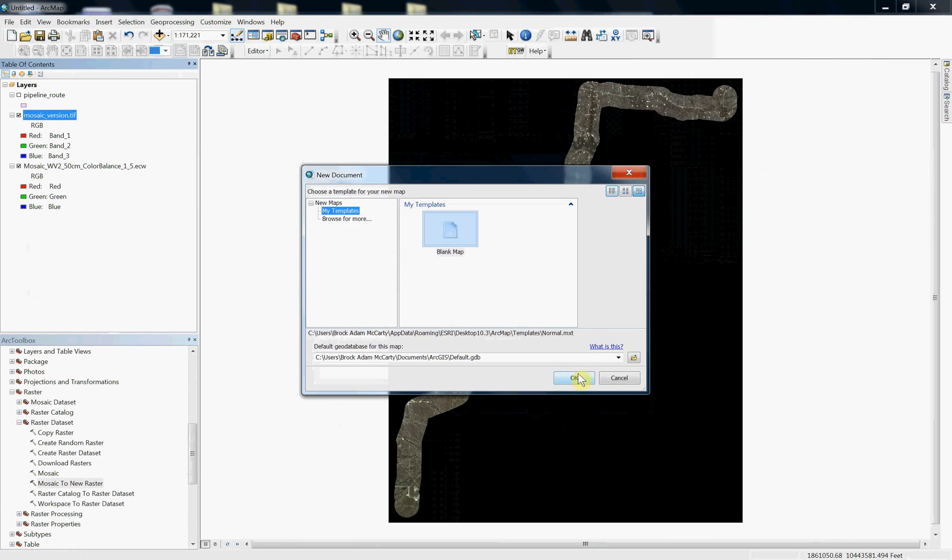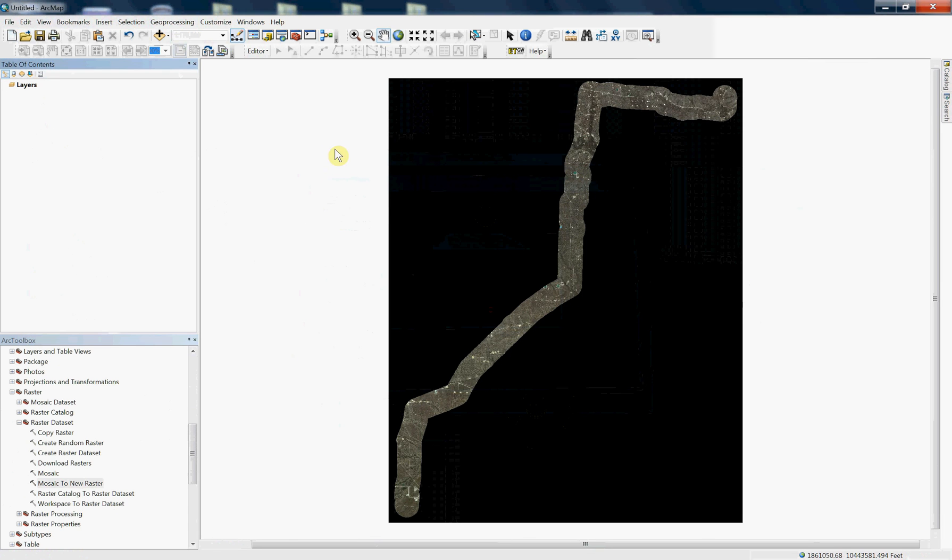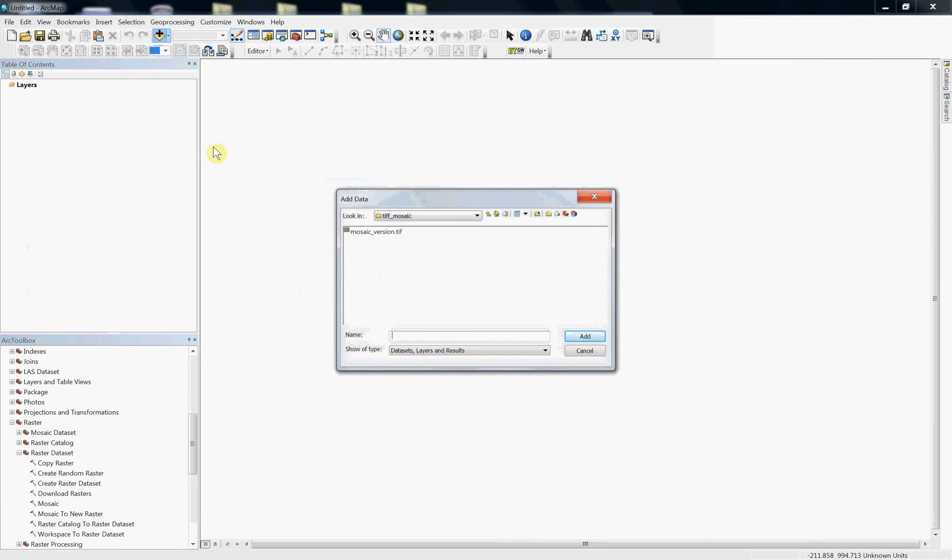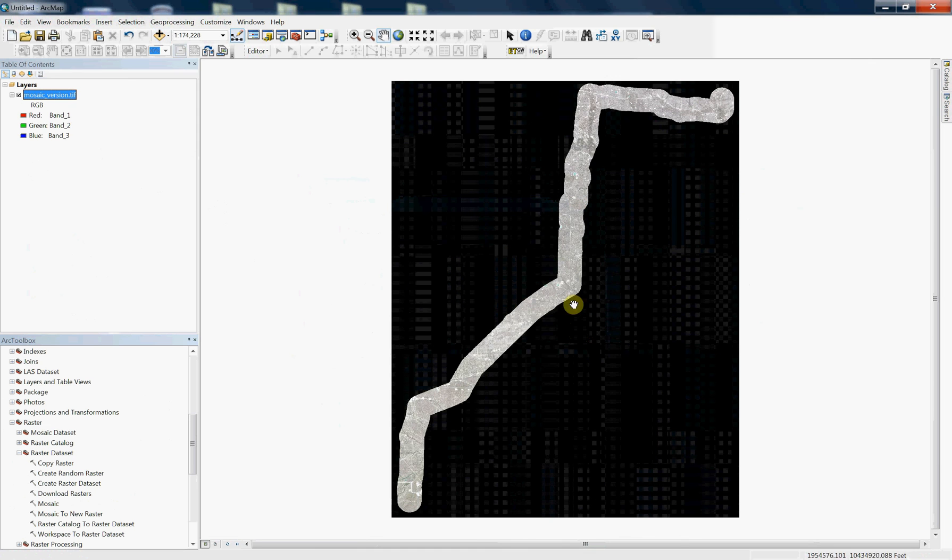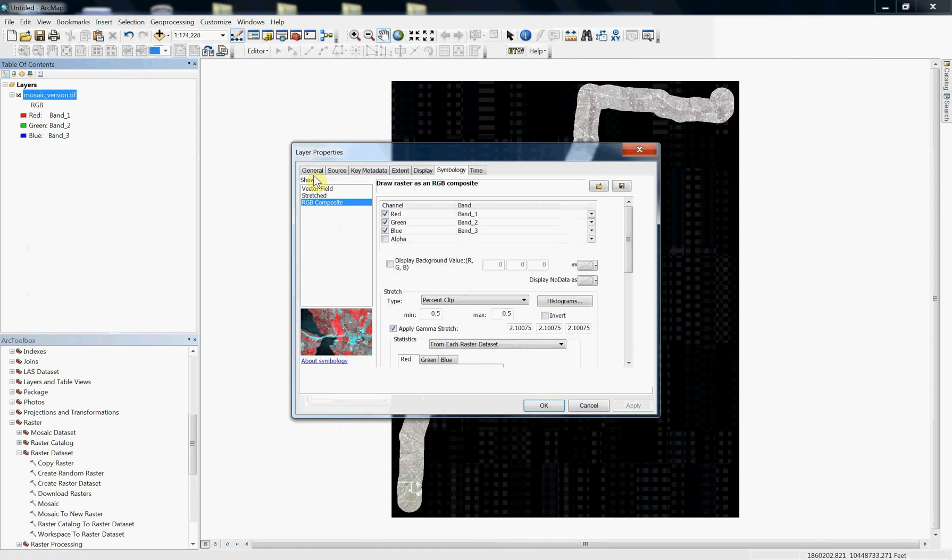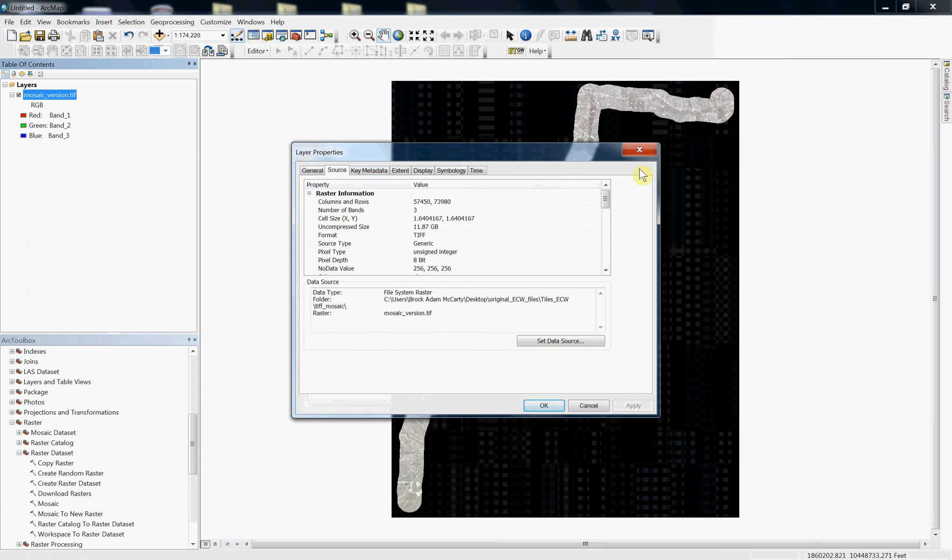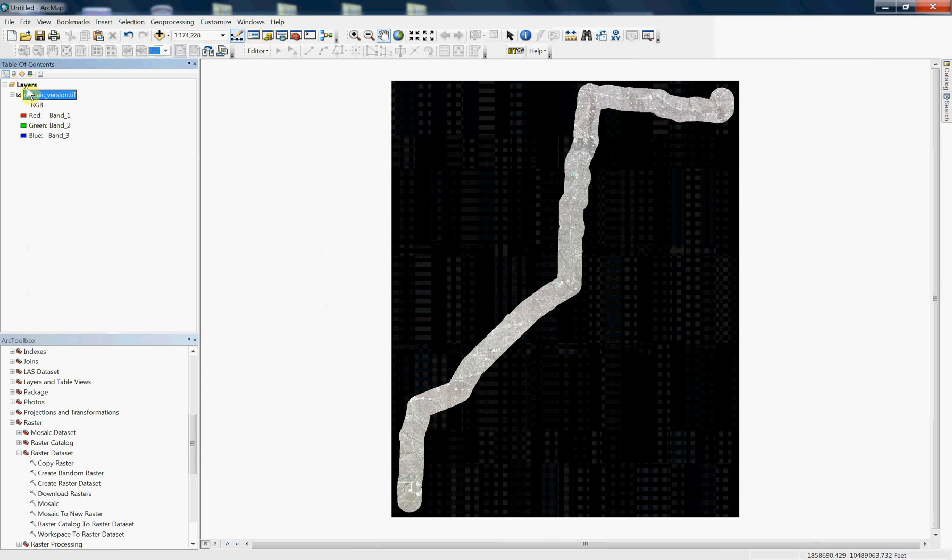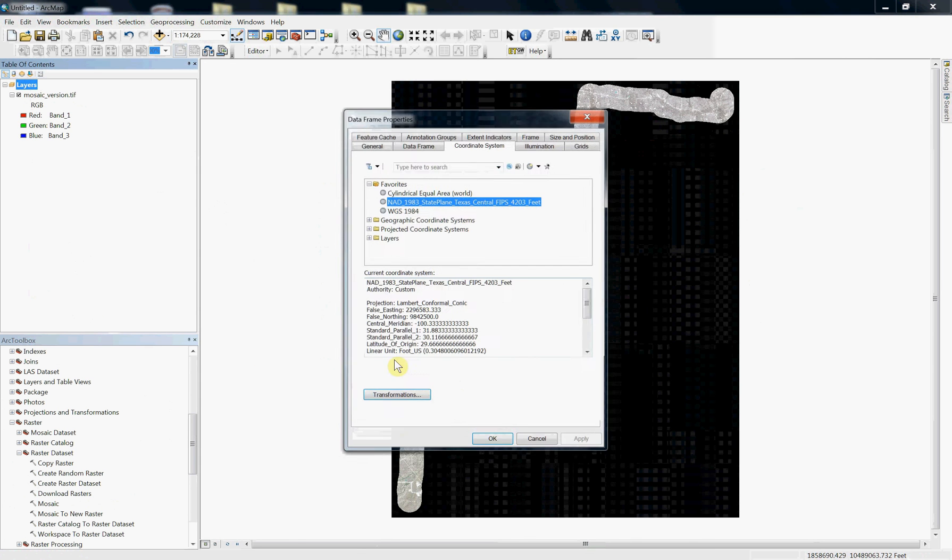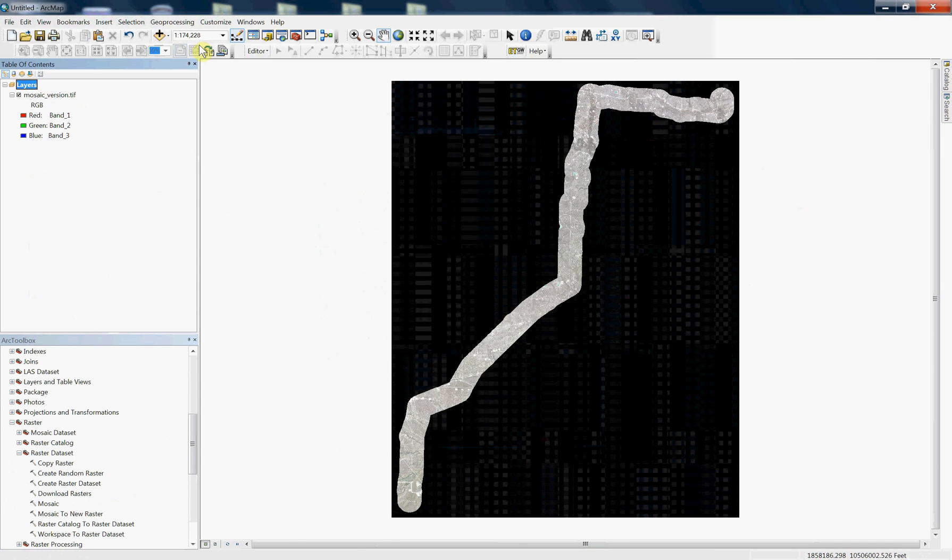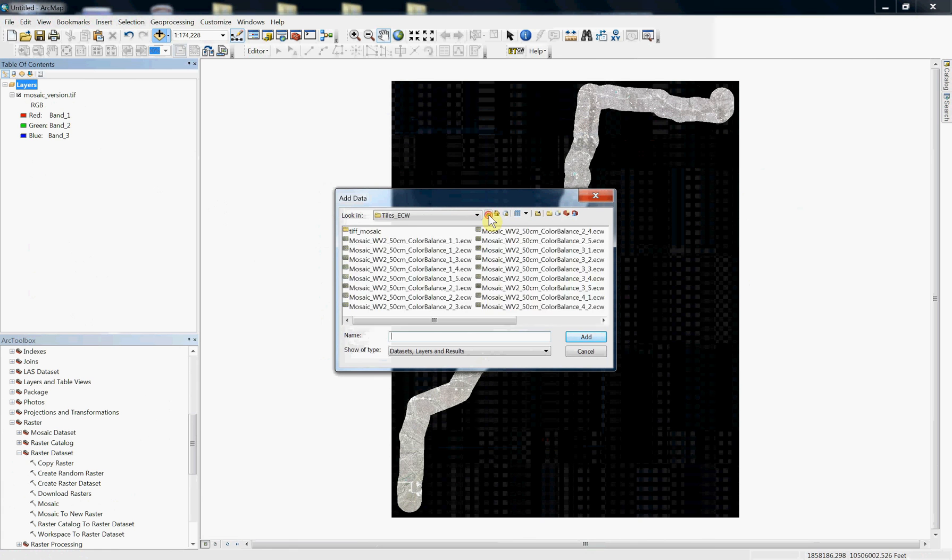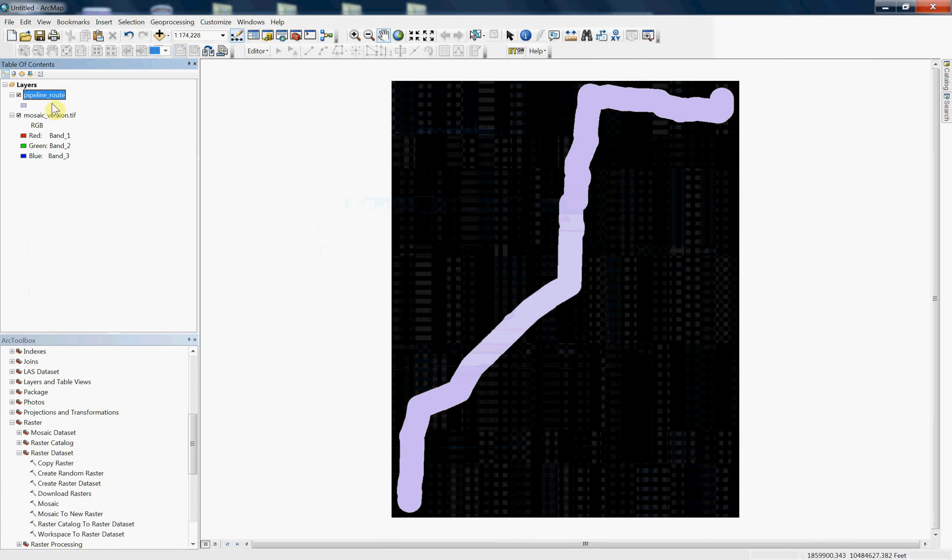Starting a new session, loading that one first, and you can see that once again, it actually has the... go to the layers, and go to the properties, and you can see that this does have that state plane coordinate system. And if I were to go ahead and load my pipeline route now, you would see it lines up.